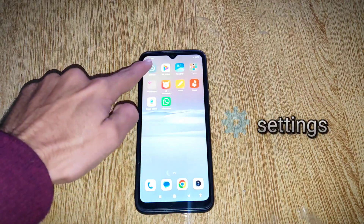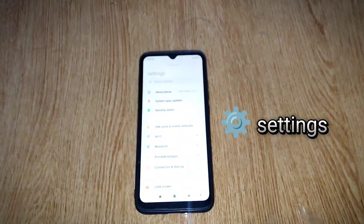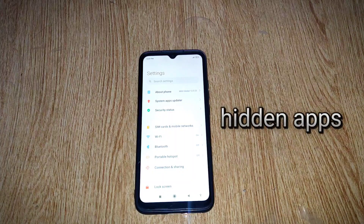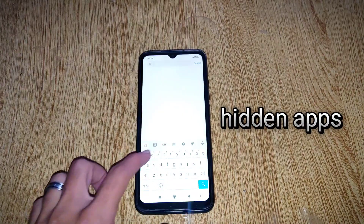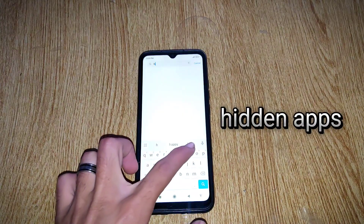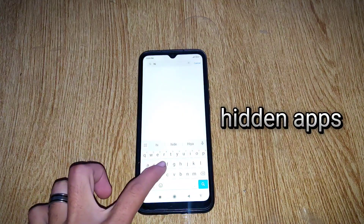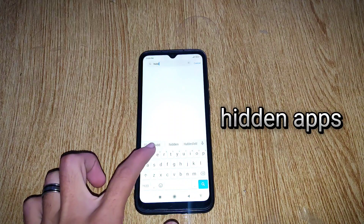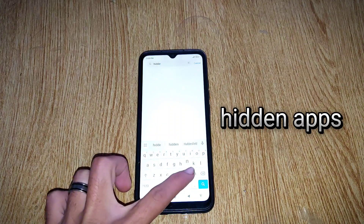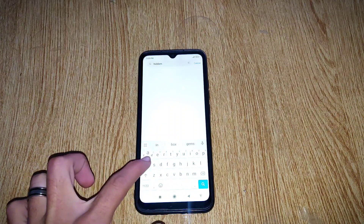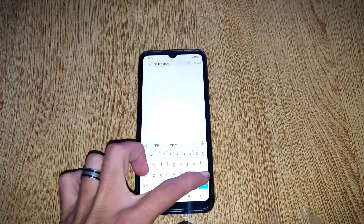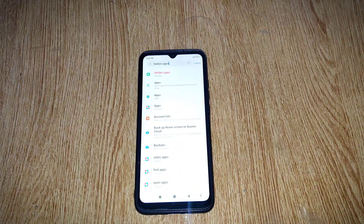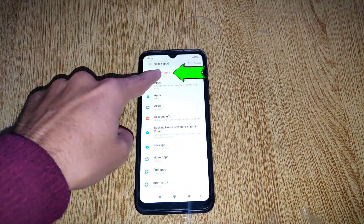First, you have to open settings of your phone and then search hidden apps in the search bar. Select this hidden apps option.